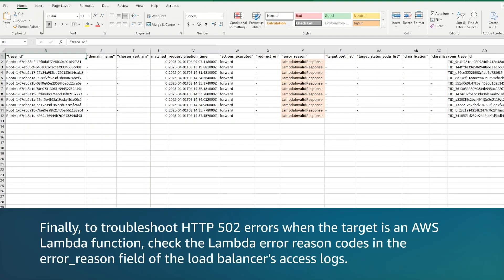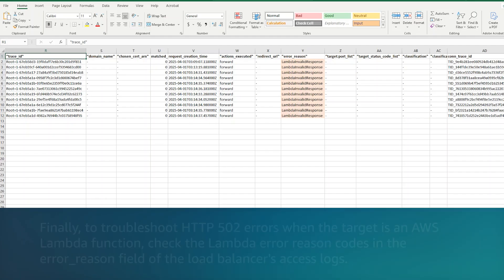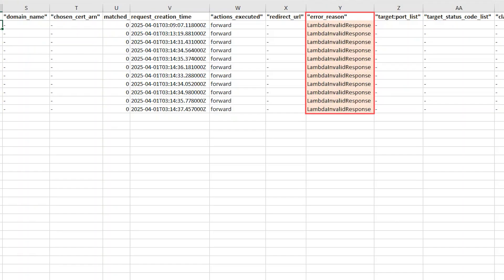Finally, to troubleshoot HTTP 502 errors when the target is an AWS Lambda function, check the Lambda Error Reason codes in the Error Reason field of the load balancer's access logs. Use the Error Reason code to determine what caused the HTTP 502 errors.